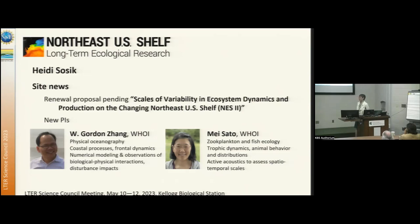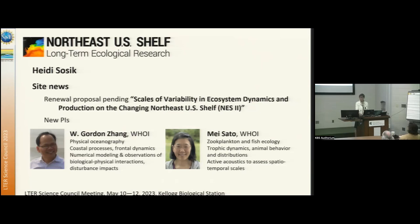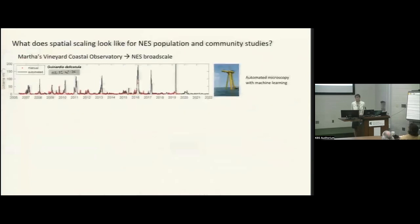NES insight news: we have just submitted our phase two proposal, waiting to hear, and very much looking forward to — we hope — starting NES2 in the fall. When we submitted that proposal we brought two new PIs up from our affiliated investigators: Gordon Jeng and May Sato.